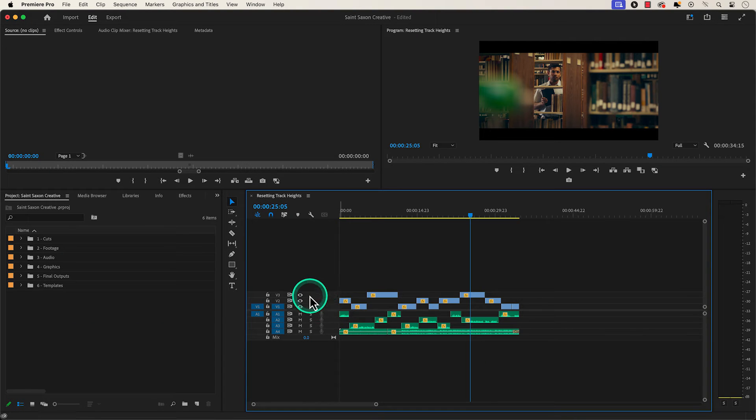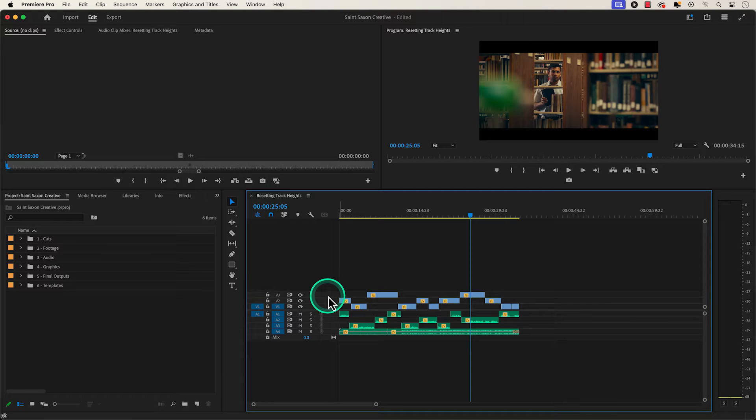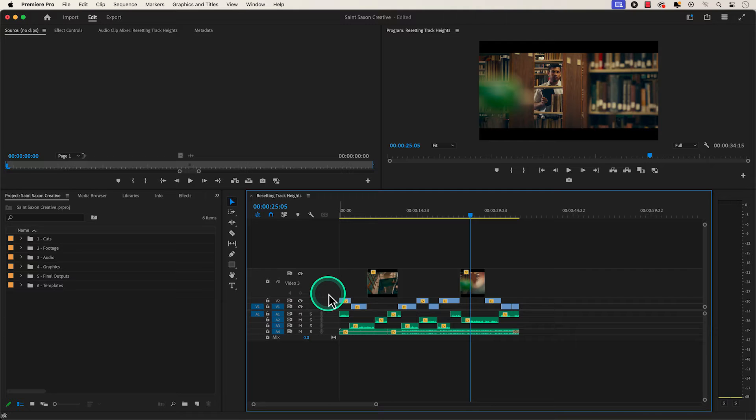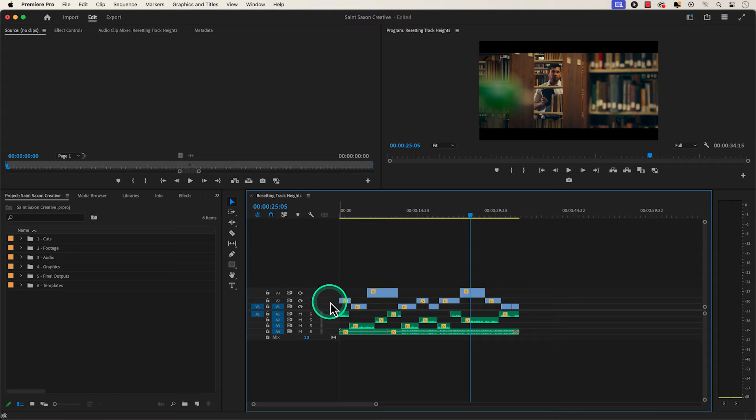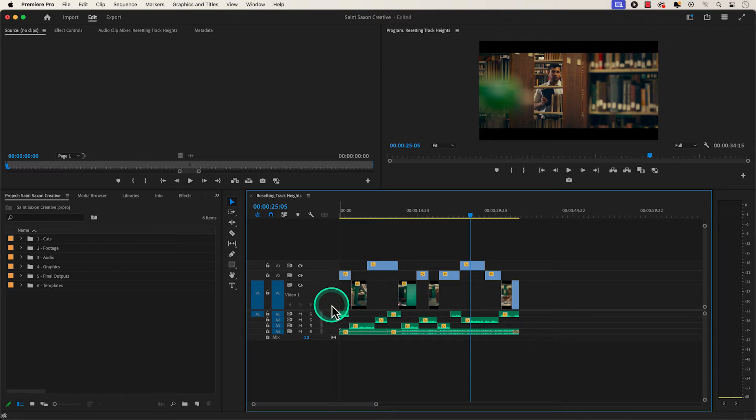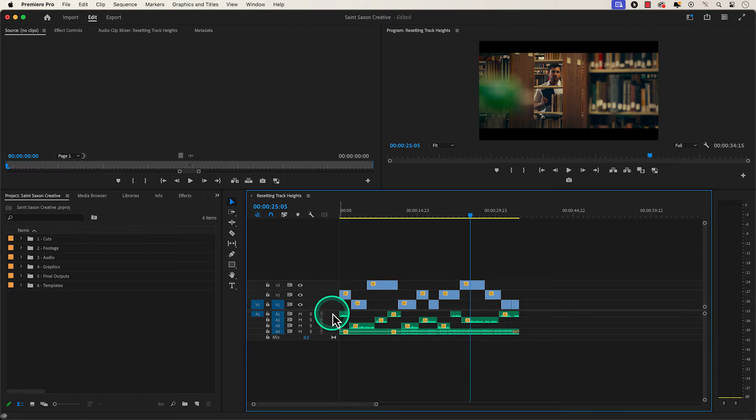But whenever you are adjusting the track heights in the timeline and you want to reset the track height for your video or audio track to the default size, all you have to do is double click on the track and it will expand the track first, then double click on it again to reset the track height to the default size in the timeline.